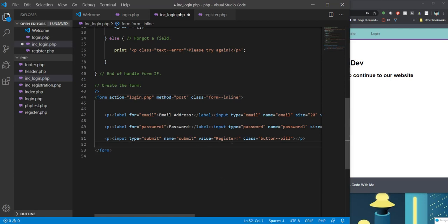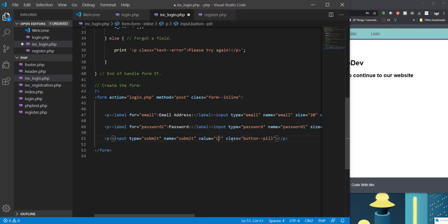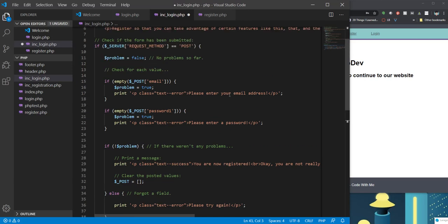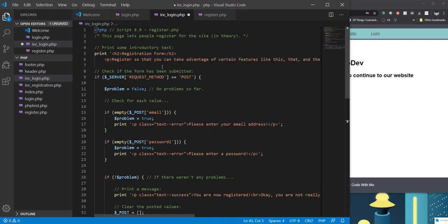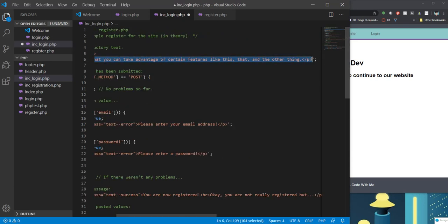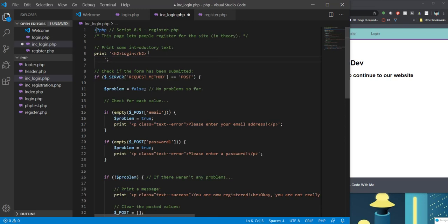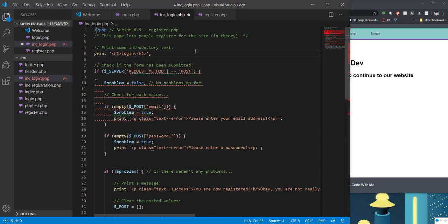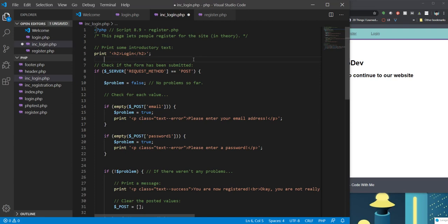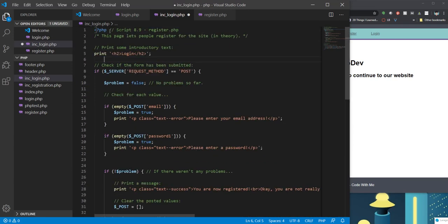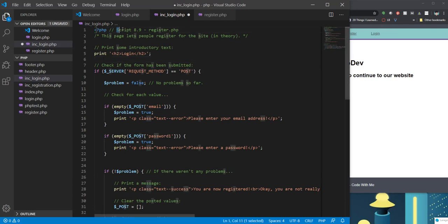And instead of register, let's call it login. And let's just check this and say login. And I'm just going to delete this part. So login. I think this looks pretty good so far.